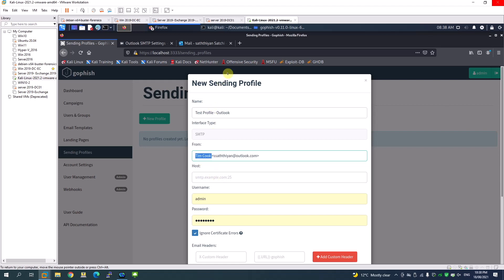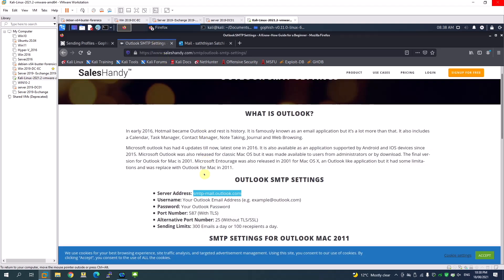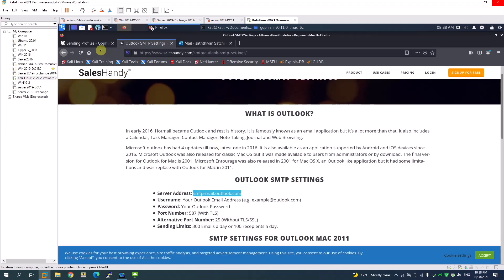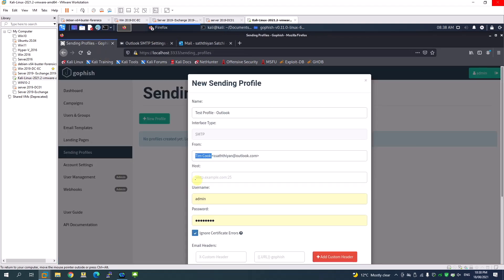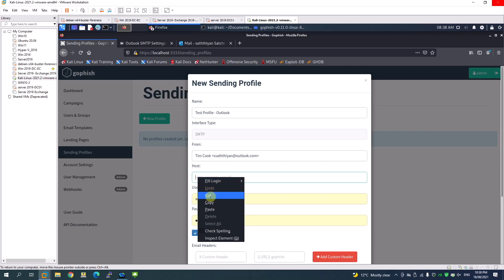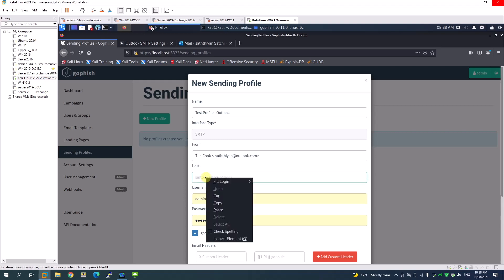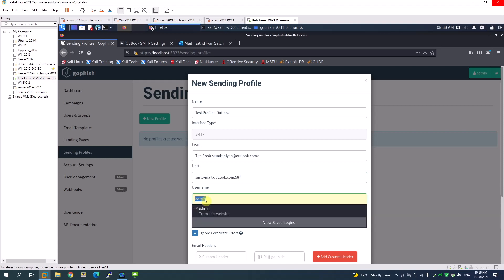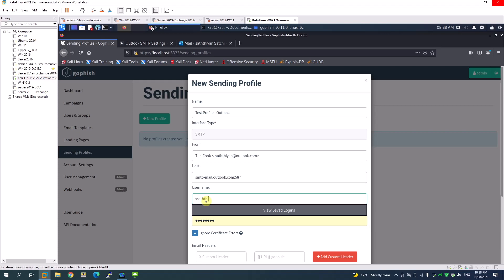I have the SMTP Outlook settings here, so I'm going to copy and paste the SMTP hostname. It's smtp-mail.outlook.com. You also have to provide the port number. Since it's TLS they're using port 587.